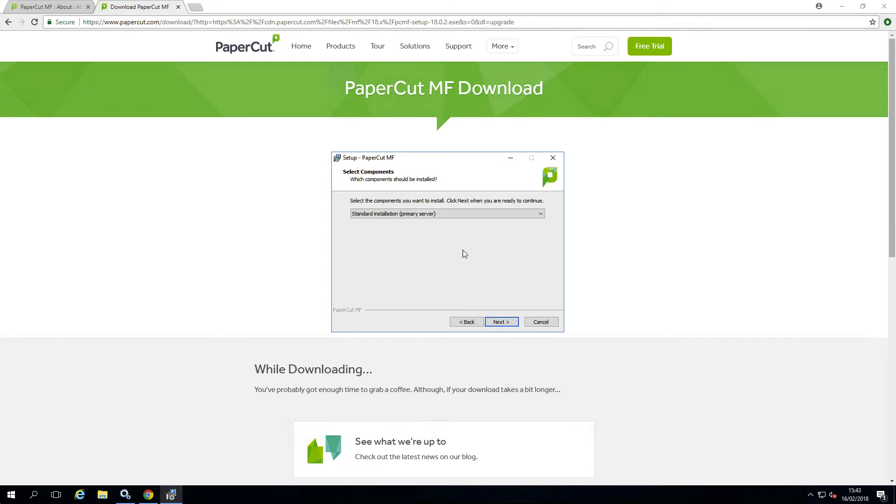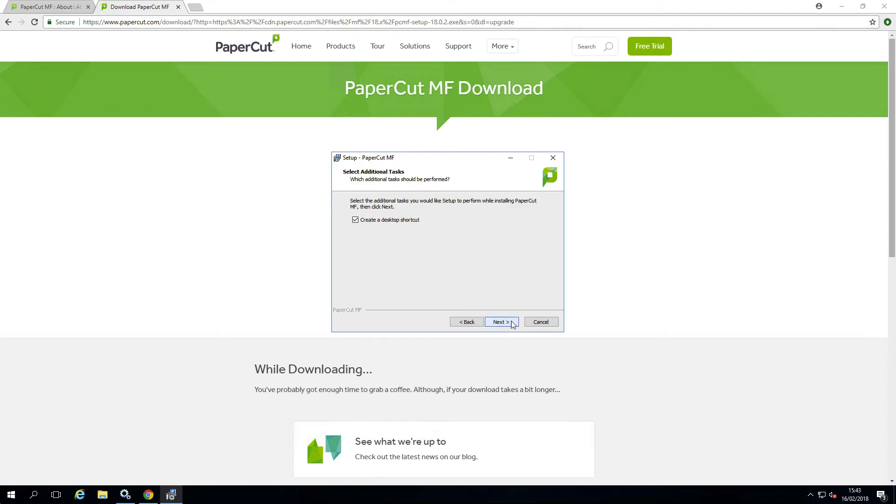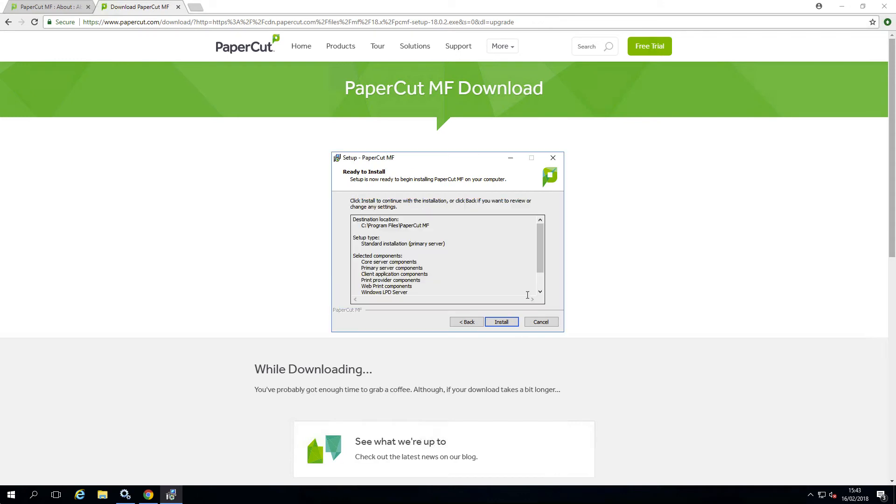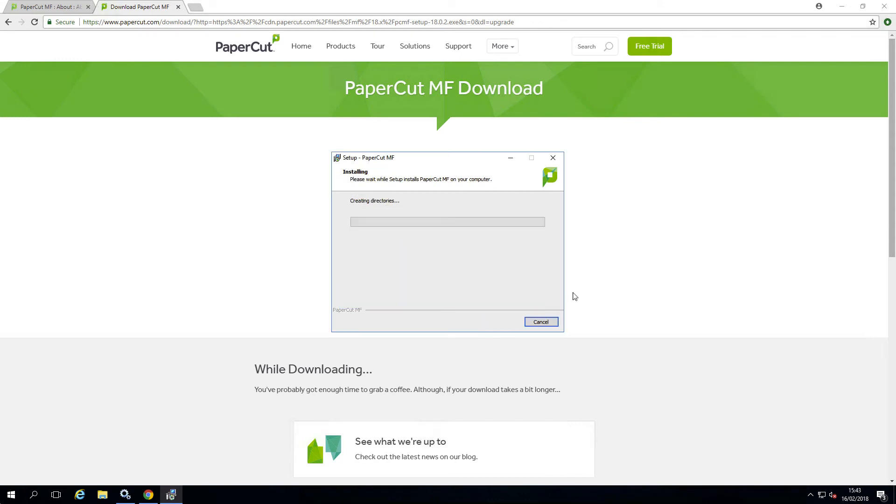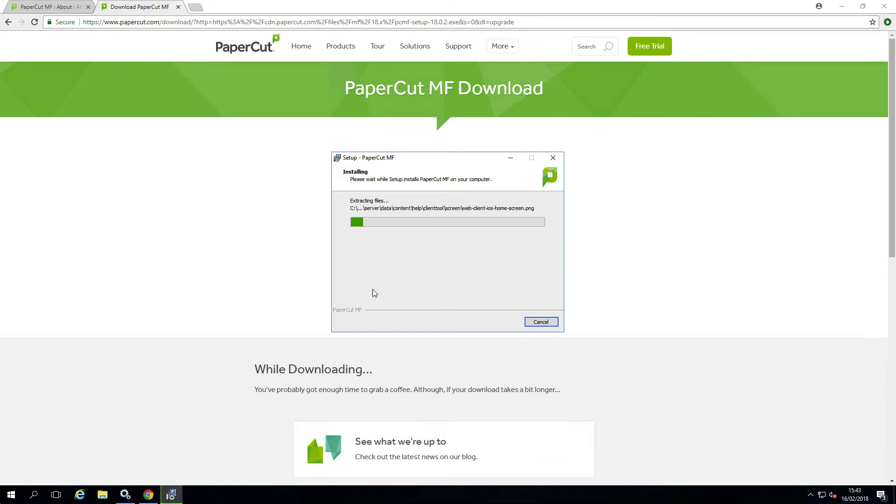After the install has completed, please allow a few minutes before accessing the system. The system may need to perform a database upgrade, and this will be performed in the background. If you try to access the application while a database upgrade is in process, a message will display reflecting this.